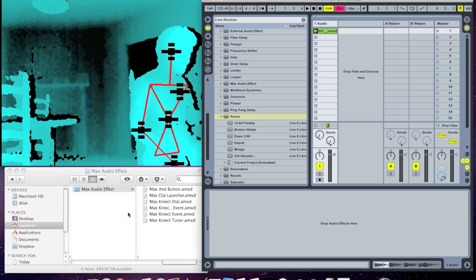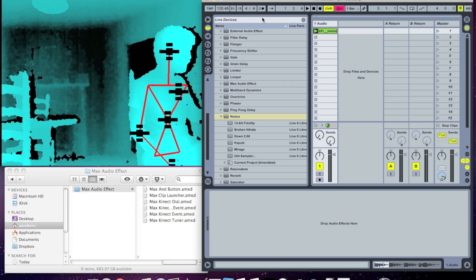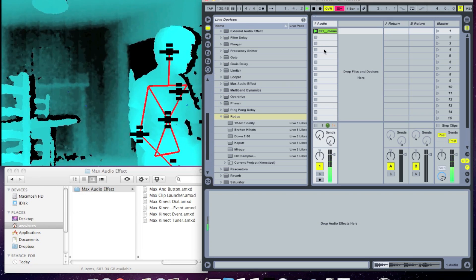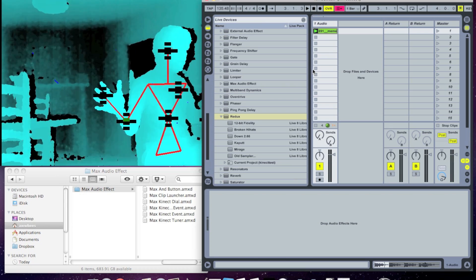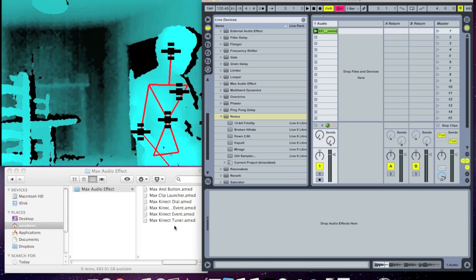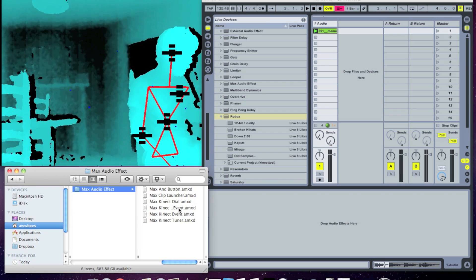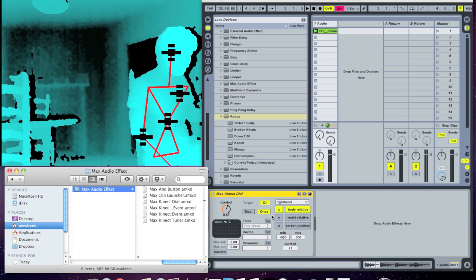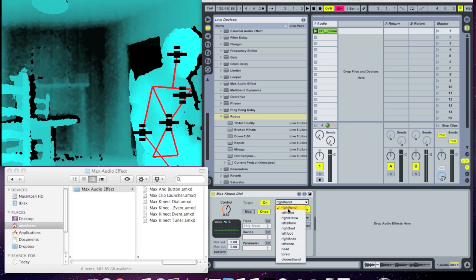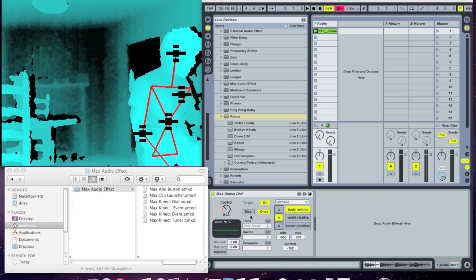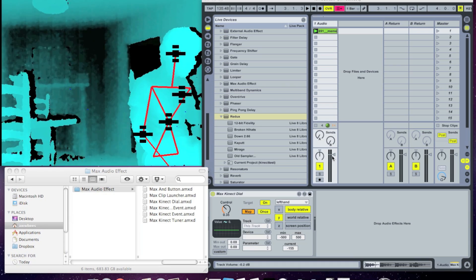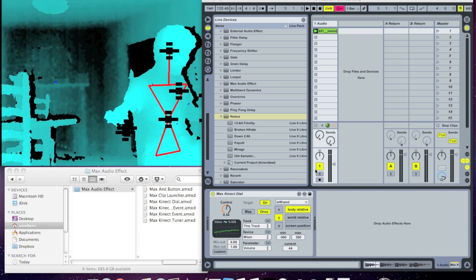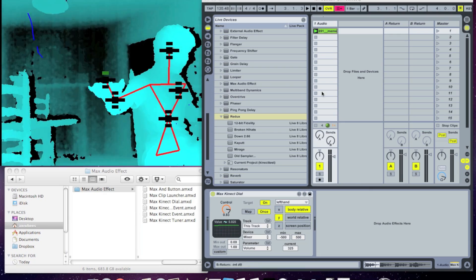Here's a quick demo of how easy it is. I have a skeleton bound in Synapse, and I have a simple Live set that just plays a sound effect over and over again. Say I wanted to use my left hand's height to control the volume of that sound effect. All I have to do is drop in this Max Kinect style patch, switch it to left hand, use the Y — the height — and then map it to the volume of that sound. And now you can see that my hand is controlling that volume.